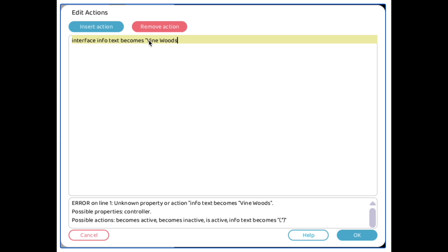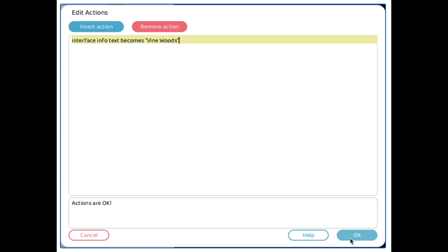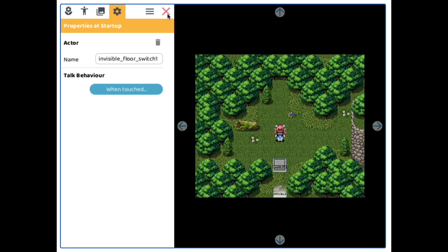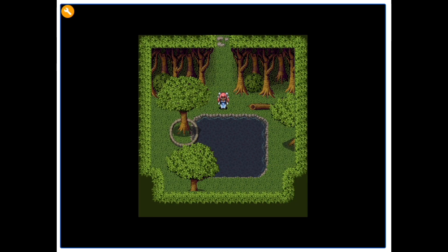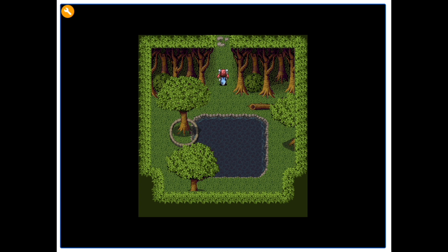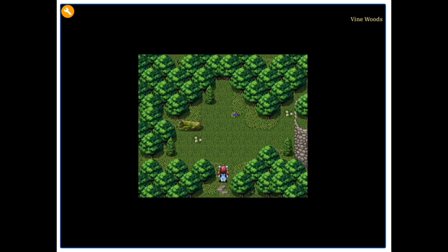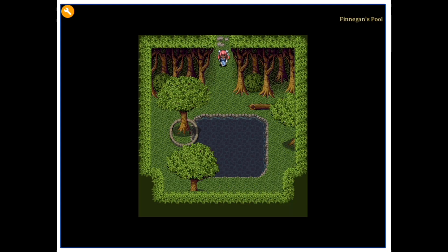So this is my favorite way to use the interface info text. It's just to reveal what setting you're in. So you start here, and when you walk through, it automatically will tell you where you are. This is the vine woods. And when we turn around and go back through, it's Finnegan's pool.